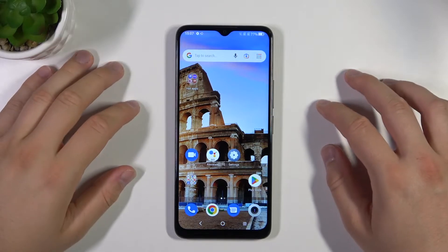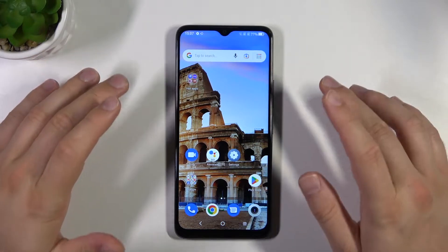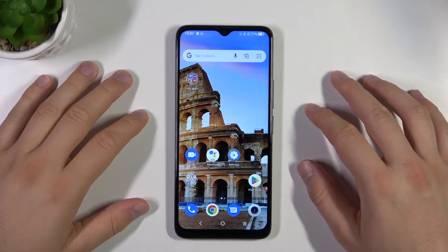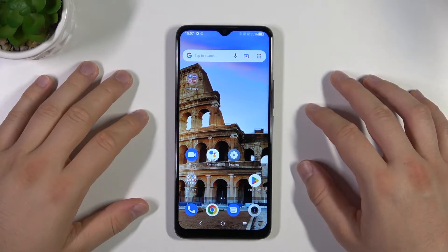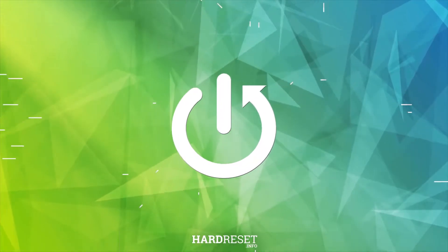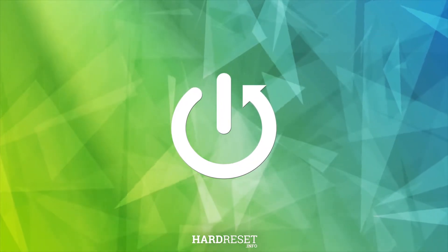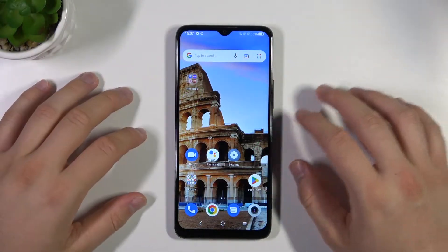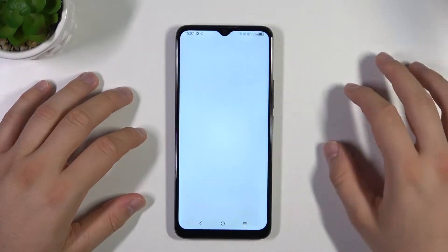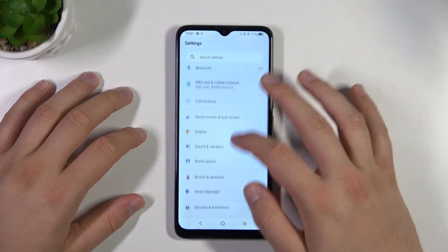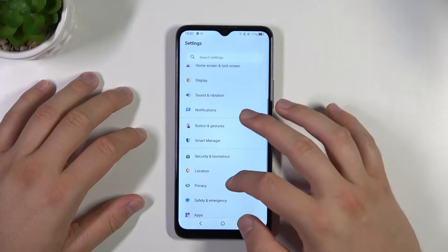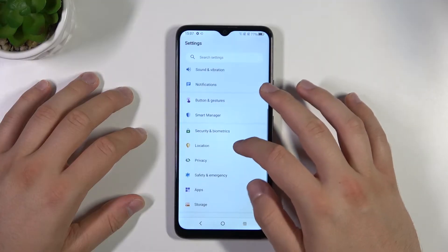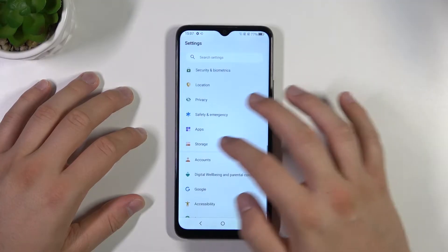Hello, in this video I'm going to show you how we can uninstall apps on your TCL 405. So to do this, first of all you have to open the settings, then you have to scroll down and find apps.